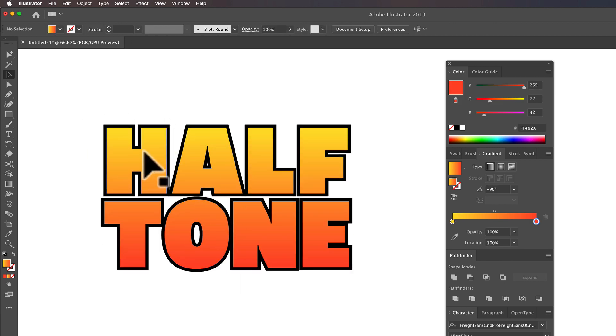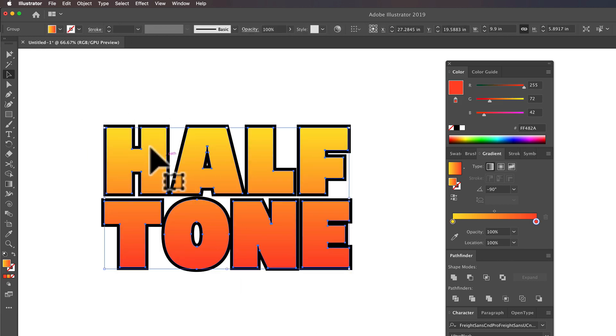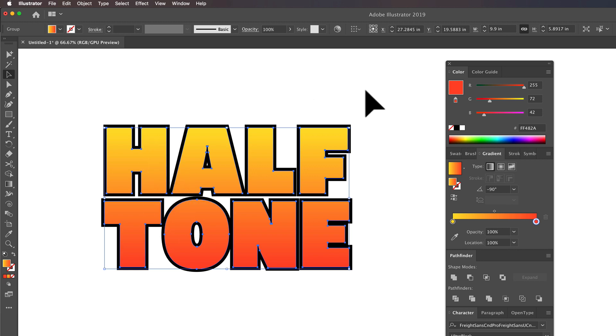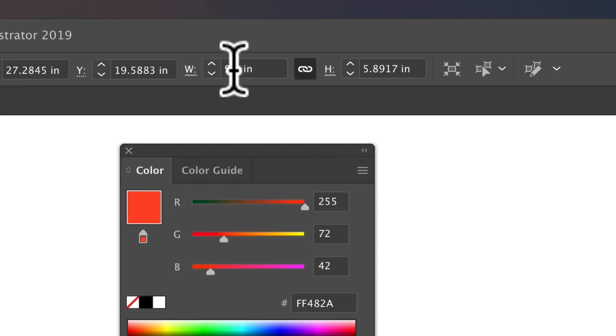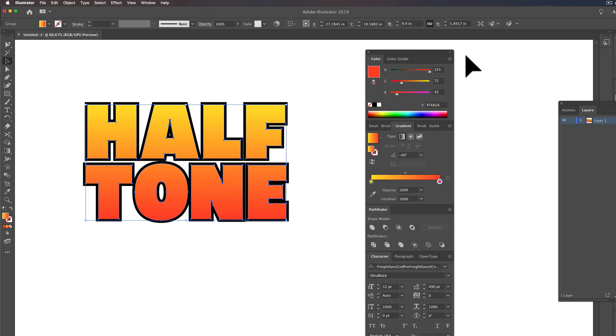If I click on just the orange to yellow color, you'll see that it's 9.9 inches by 5.8 inches. So roughly just under 10 by 6.